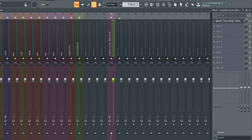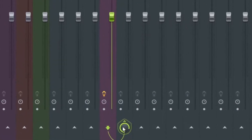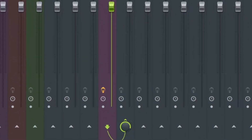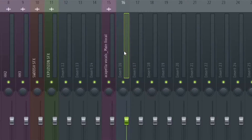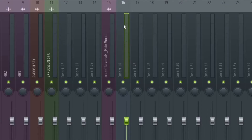On another channel — Mixer 16 — I'm going to come here, hold Ctrl and left click. I'm going to route this vocal channel to this channel. The reason I'm doing that is to use channel 16 as the main channel where I'm going to add the EQ and the compressor.